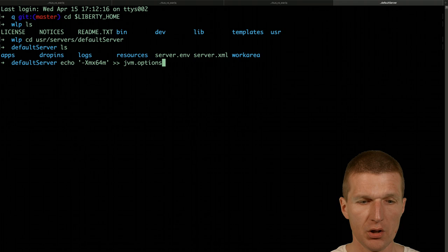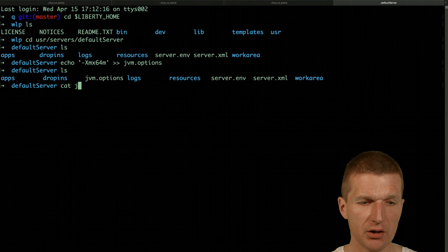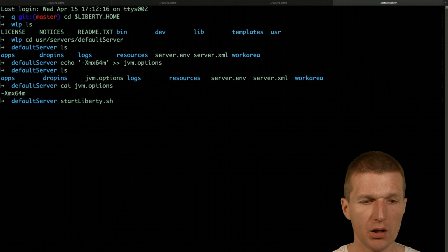This should go into JVM options. So now the file is here with this content. And now I would like to start Liberty again. And now it should consume considerably less memory.